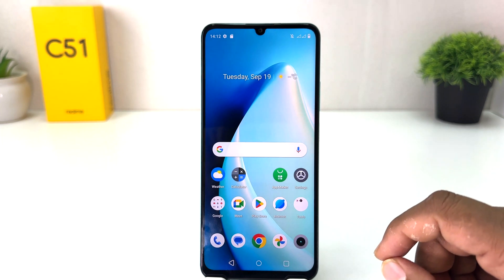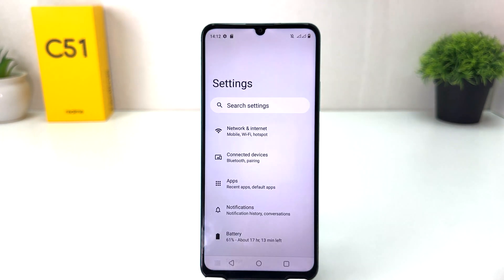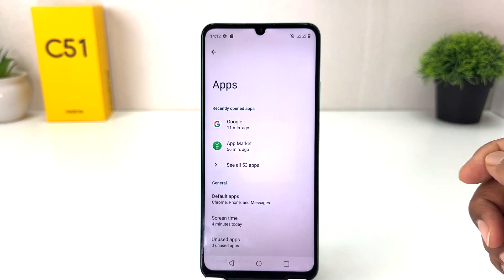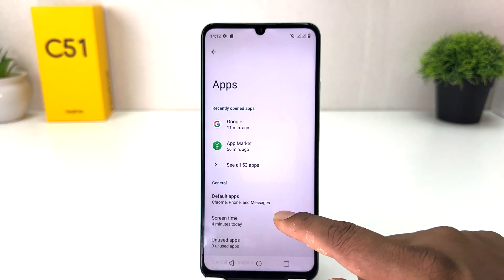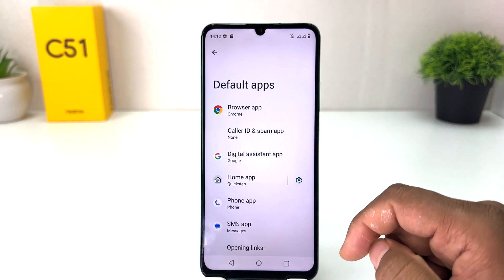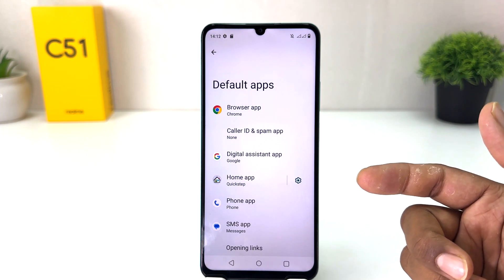For that, you need to click on the Settings section in your Realme C51. After clicking there, click on Apps. After clicking on Apps, you will find an option that says Default Apps, and in this screen you can easily set the default application.